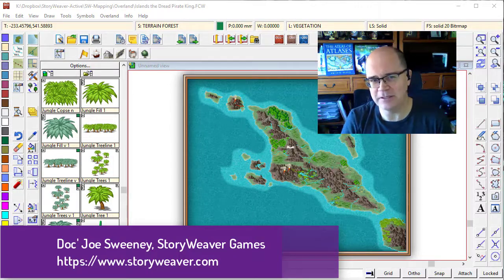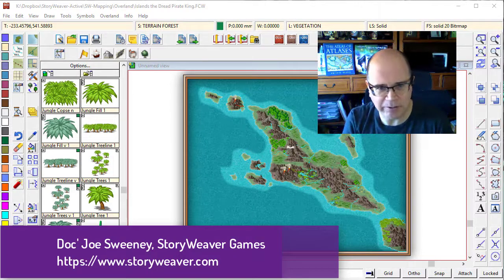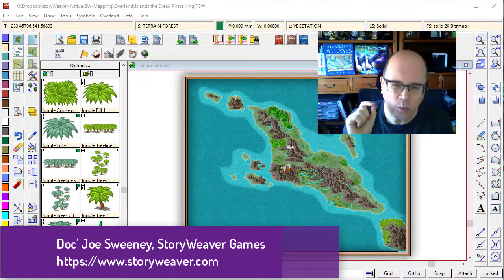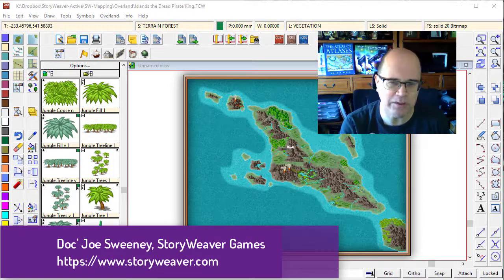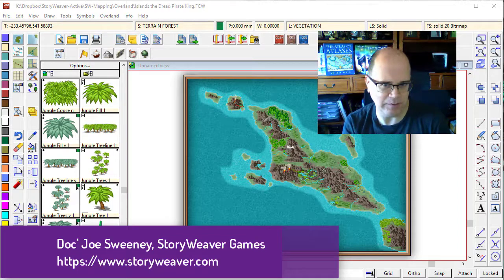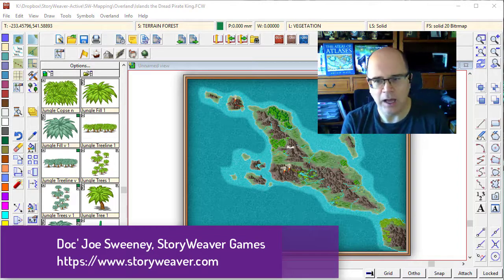G'day fellow cartographers, Joe Swinney here from Story of Games, and a quick bonus activity for you.